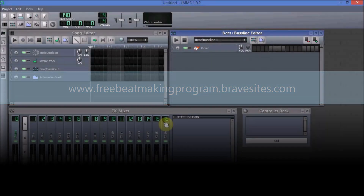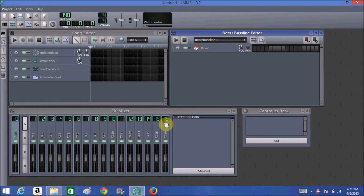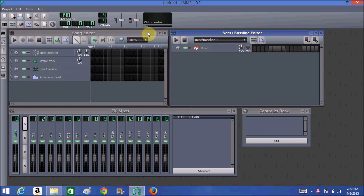Welcome to freebeatmakingprogram.bravesites.com. Today I'm going to work on making a quick tutorial on how to use LMMS. We're going to make a quick beat — nothing spectacular, nothing great — just so that you know the ins and outs of how to work with LMMS. I'm going to show you the way that I do it, the way that I learn and practice. To start off, I go into the Song Editor and make it bigger.